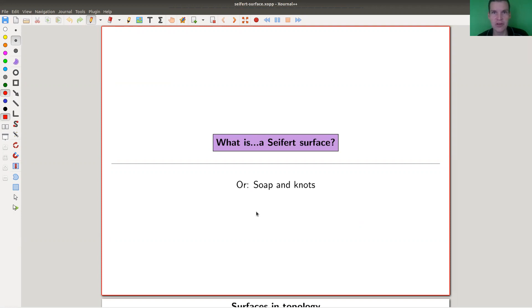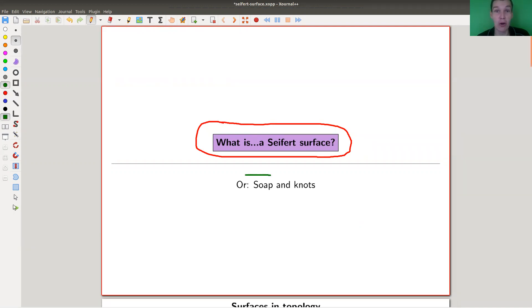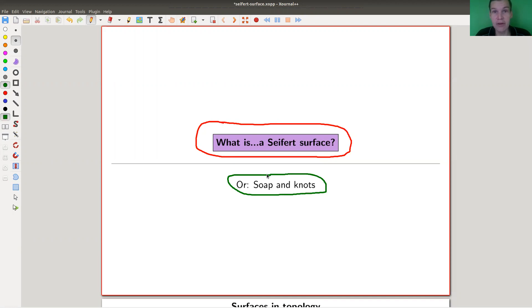Welcome everyone to my continuation of 'what are my favorite theorems' — my very biased collection, of course. Today's topic are Seifert surfaces, a very nice geometrical concept: surfaces associated to knots. We will actually see what that means, and there will also be soap films. Fasten your seatbelts for a very nice run through a lot of interesting concepts in topology and combinatorics.